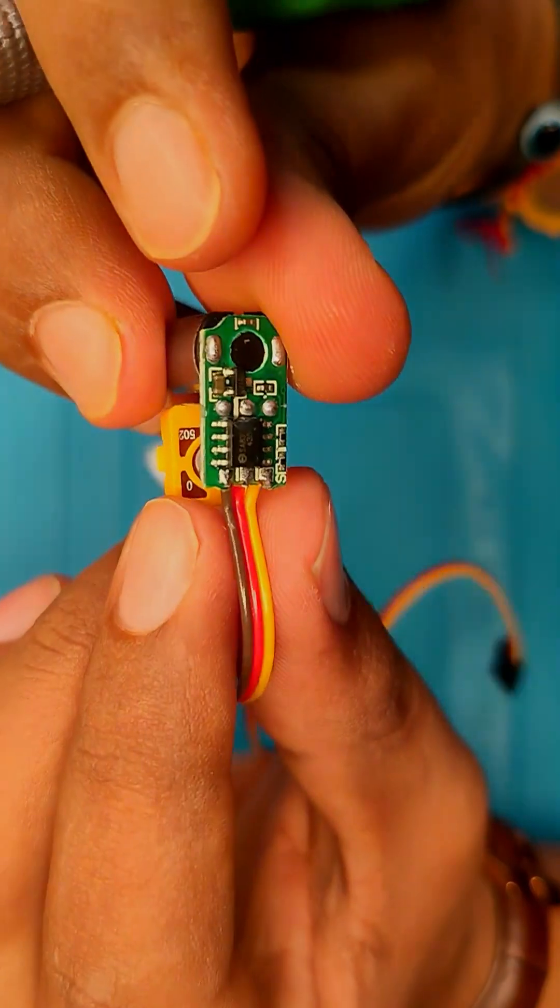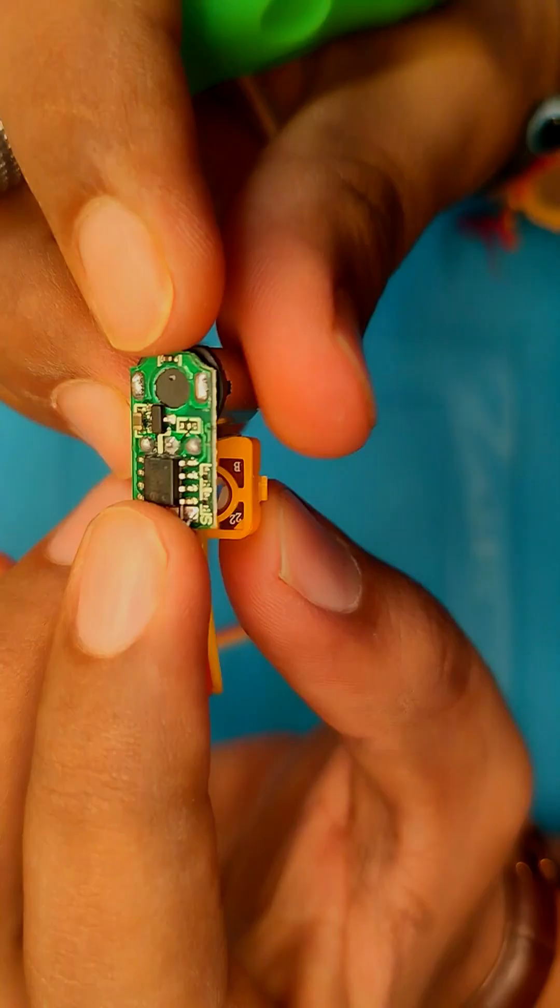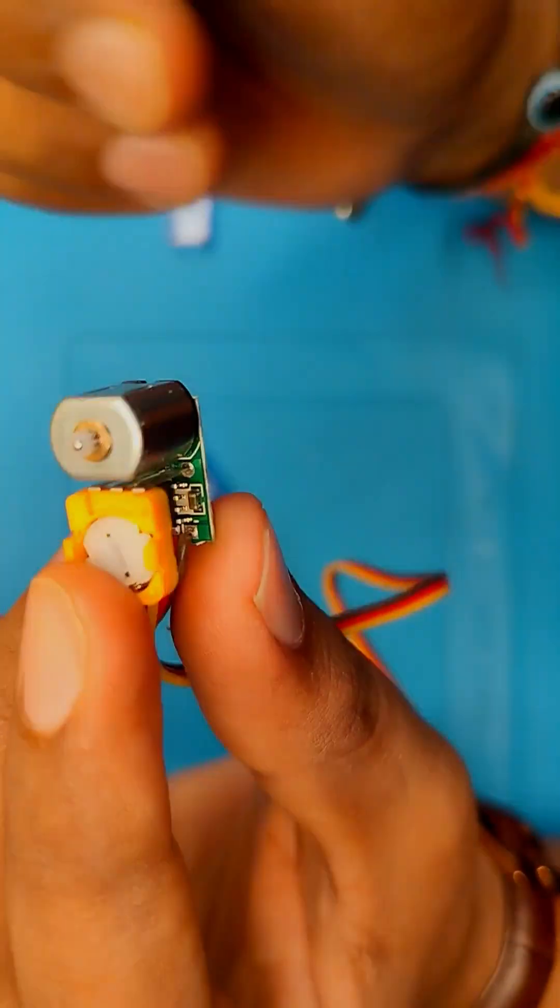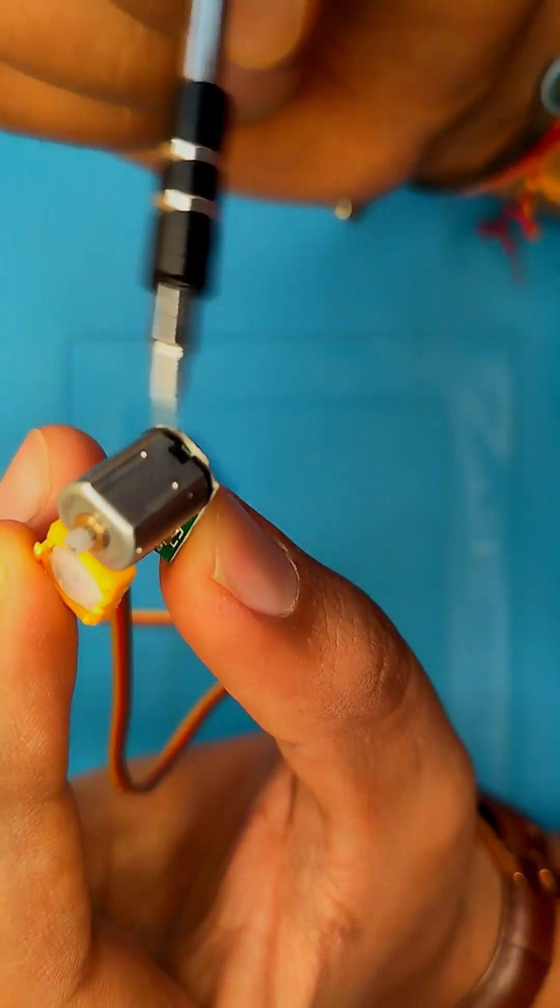So here's my servo hack. Inside every servo is a circuit board that is actually a perfect signal converter.